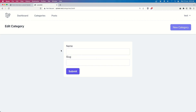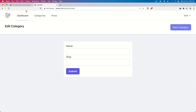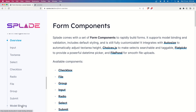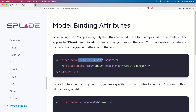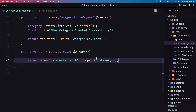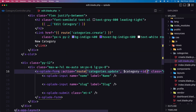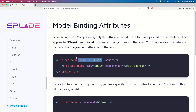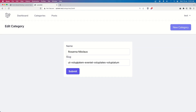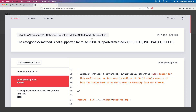Now let's fill the name and the slug. If you go to the Splade documentation in the form, we have also the model binding. We need to add here the default and the model. In the edit form, just change the model to be category. If I save, now we have that. If I say submit, the method is not supported for the route POST, so we need to change the method.